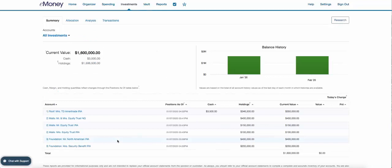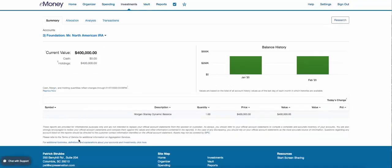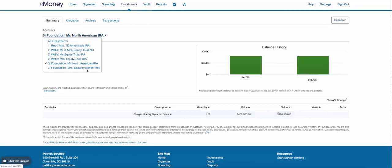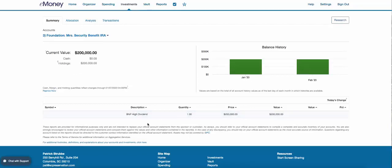One other point: if you click on one of the annuities, each annuity company reports this differently so we don't have a lot of control over that. You'll see it's labeled 'foundation' because the principal is protected from stock market risk, and there's usually some type of underlying index — this one happens to be the Morgan Stanley index, and there's also a BNP dividend index. We just want to make sure you can see that.